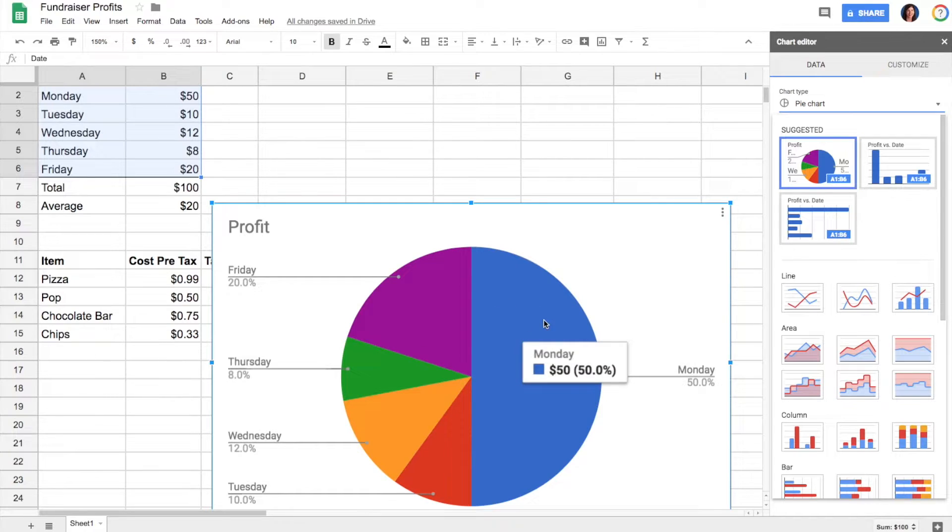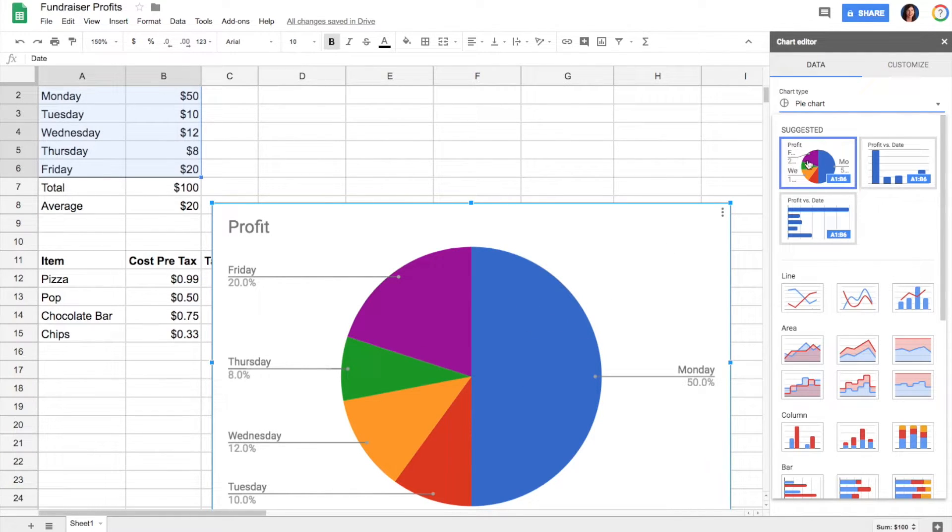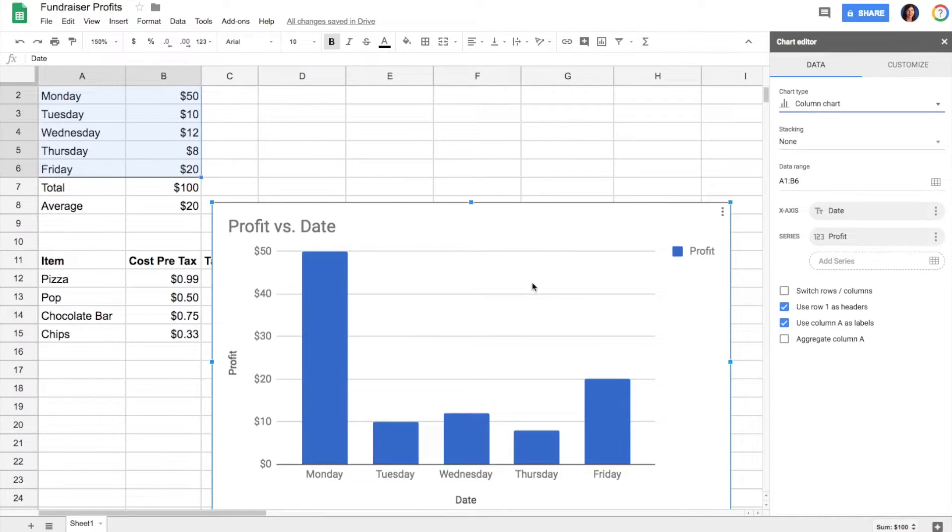So it thought a pie graph would be great. If I want a different type, I can choose whatever I like, and then anything can be edited.